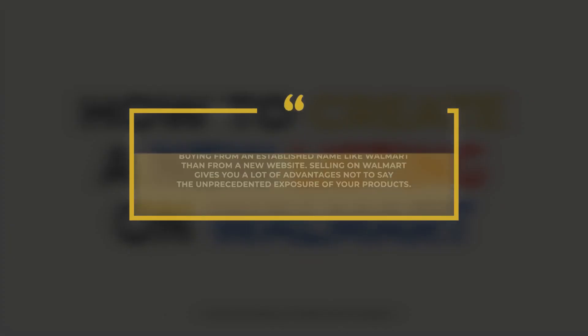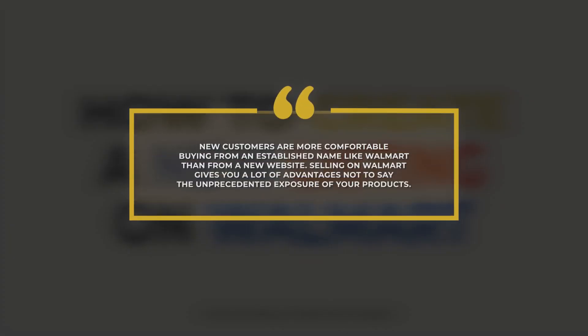New customers are more comfortable buying from an established name like Walmart than from a new website. Selling on Walmart gives you a lot of advantages, not to say the unprecedented exposure of your products.